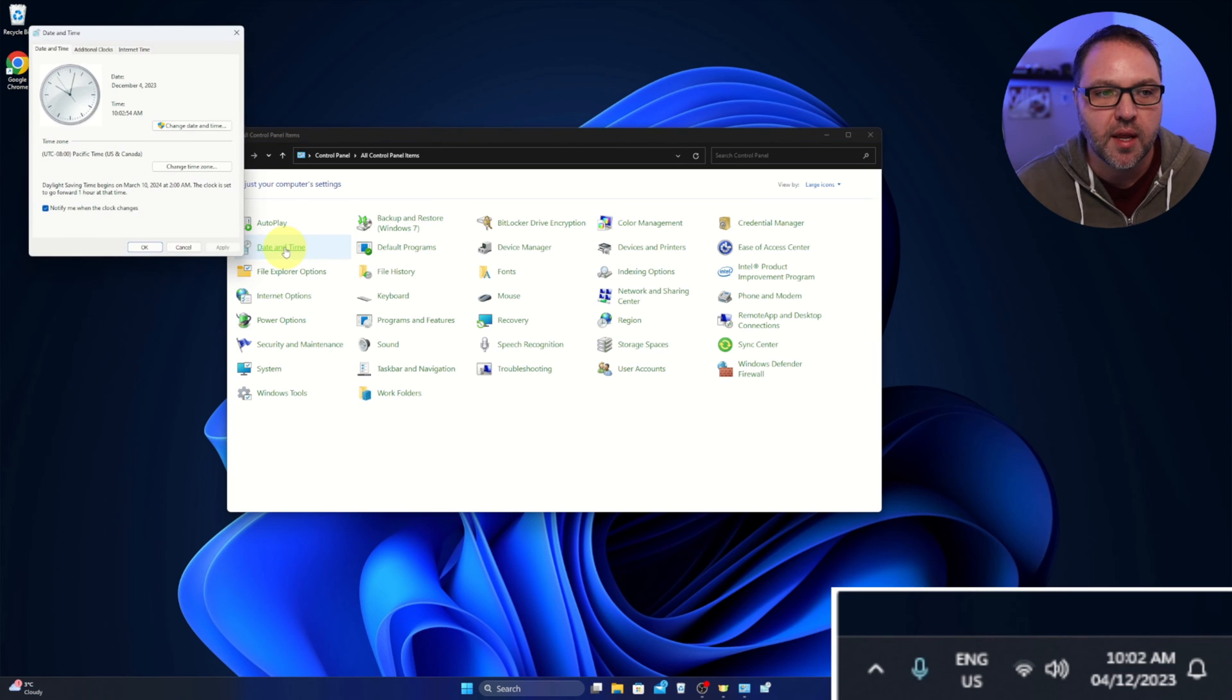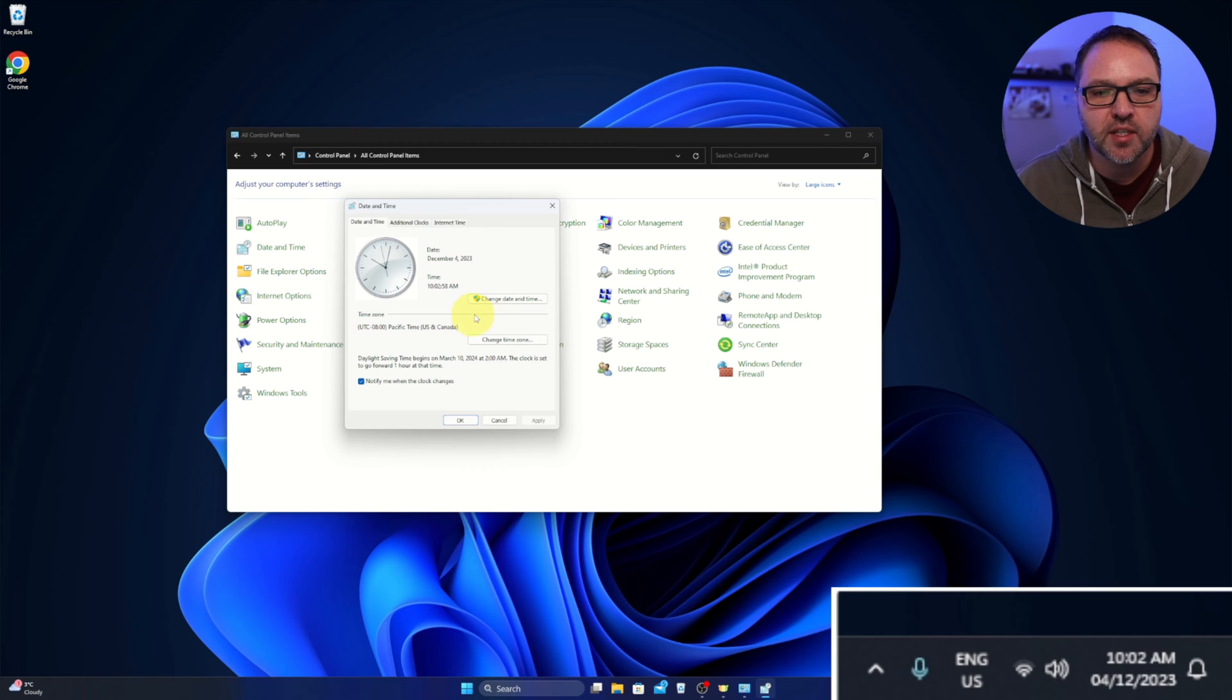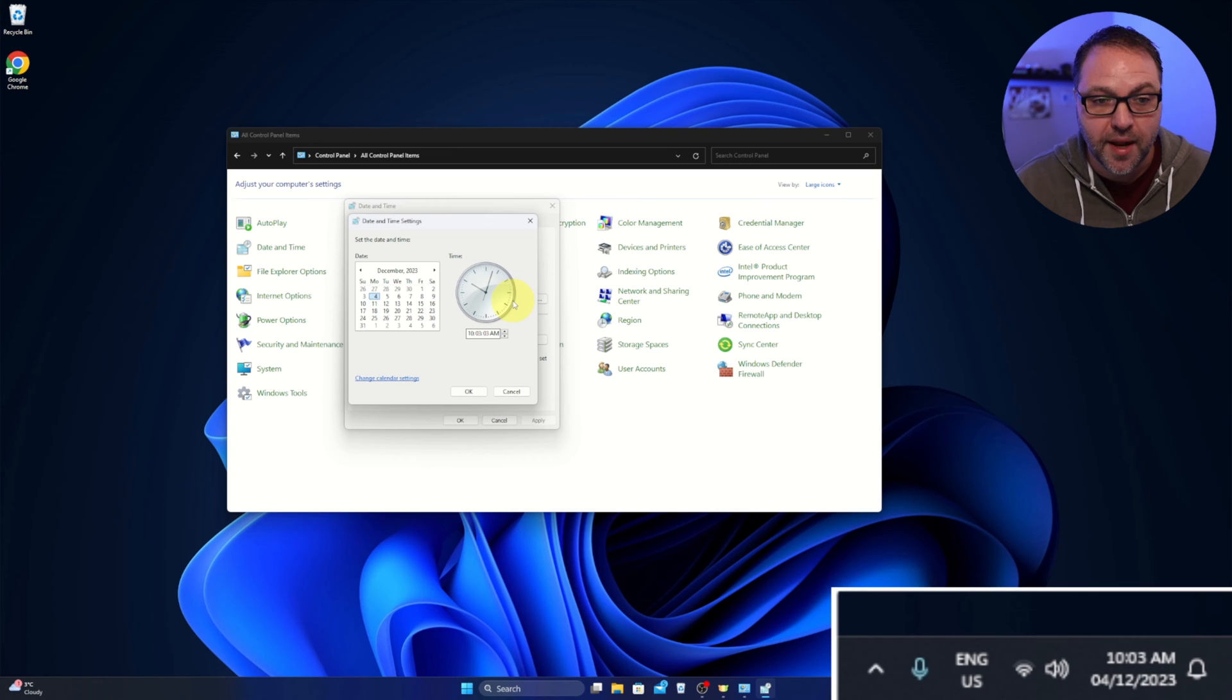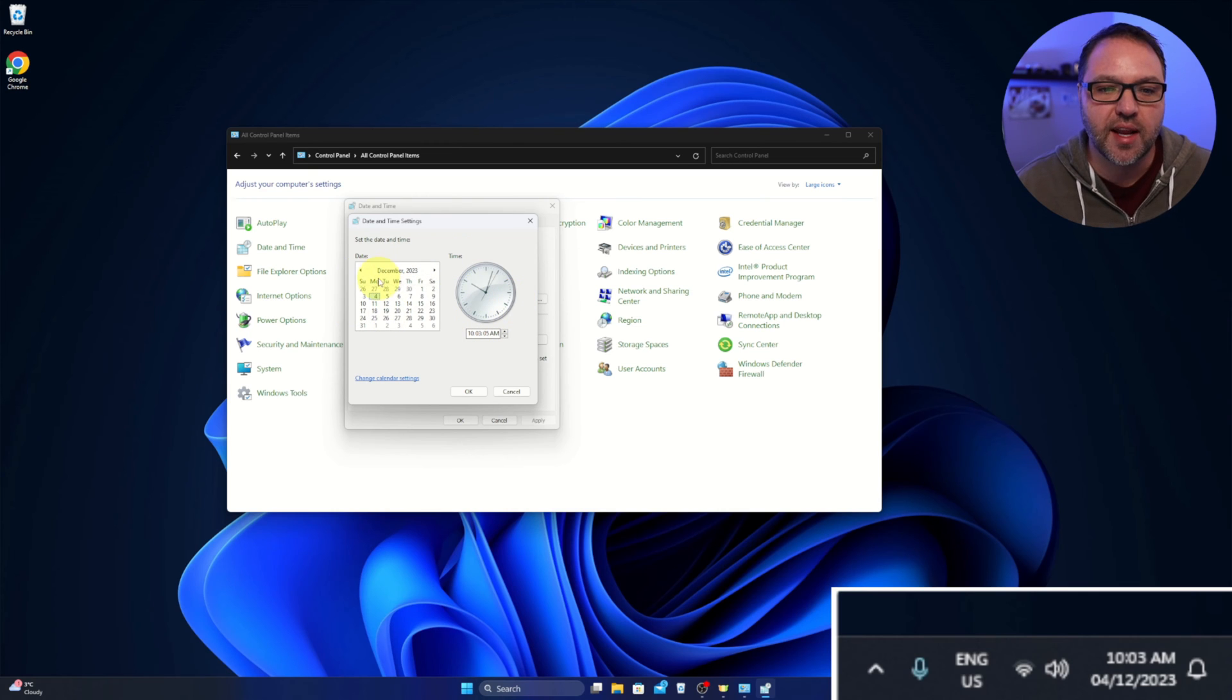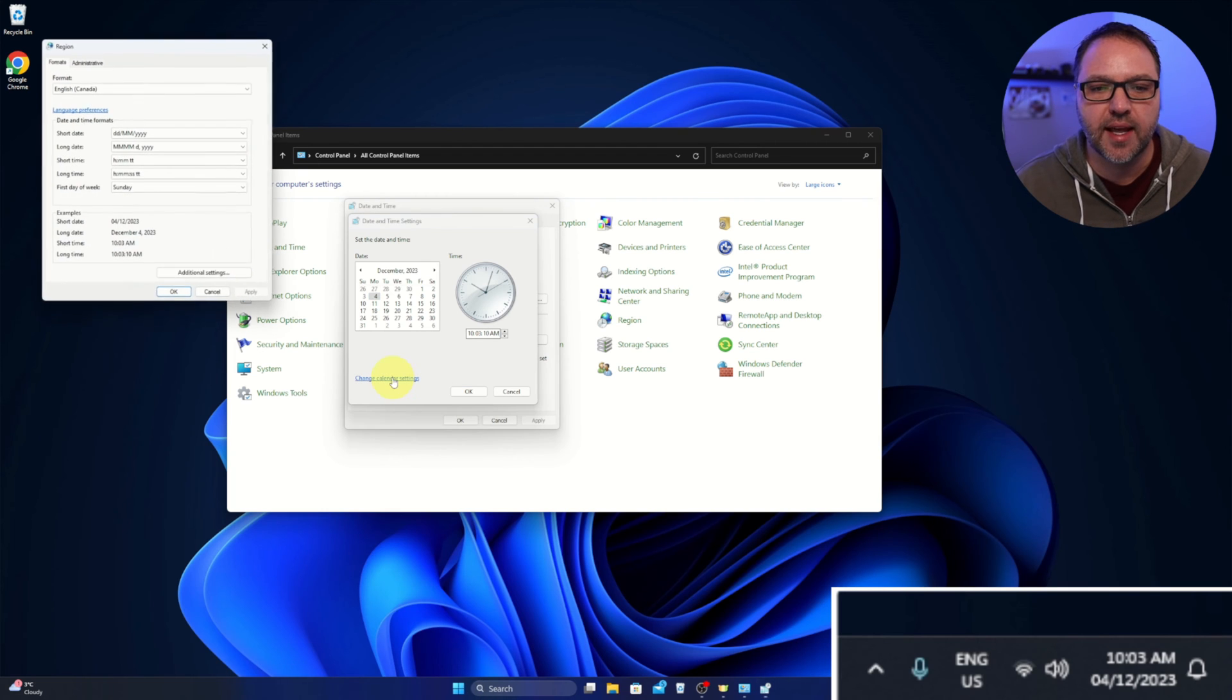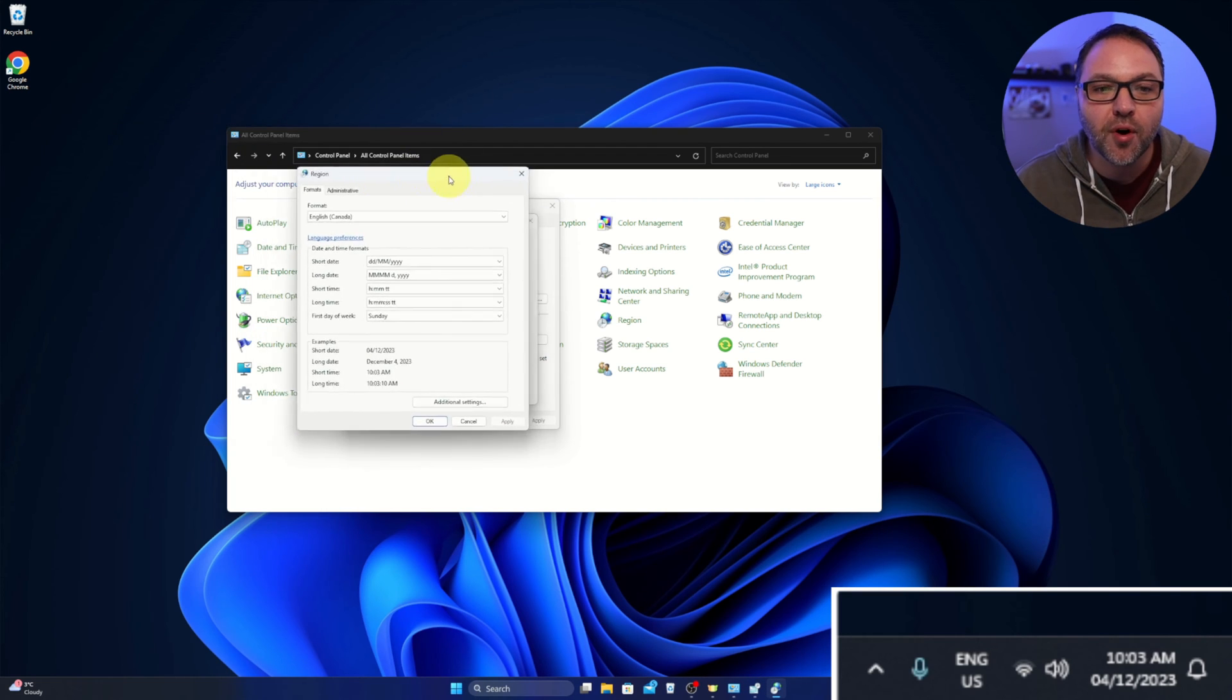And it's going to load up a little window that looks like this. Now we want to select the option here that says Change Date and Time. That will load up another window that looks like this that has a little calendar. And then we've got a little option here that says Change Calendar Settings. So you can go ahead and select that. That's gonna bring up one more window where we can make a whole bunch of changes.